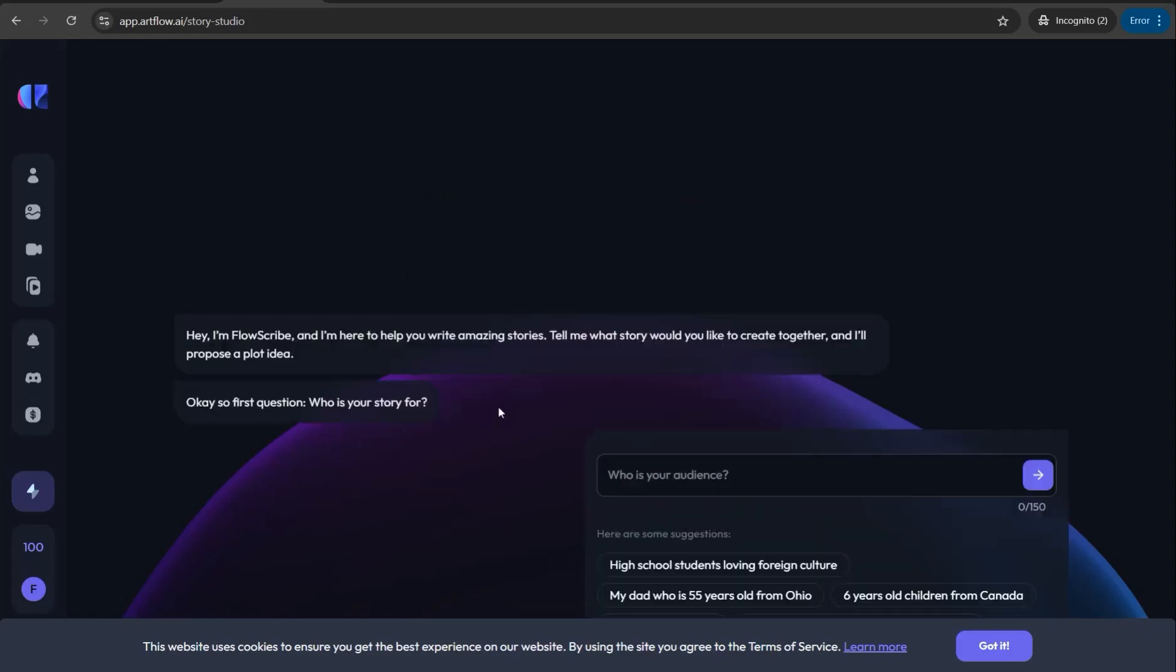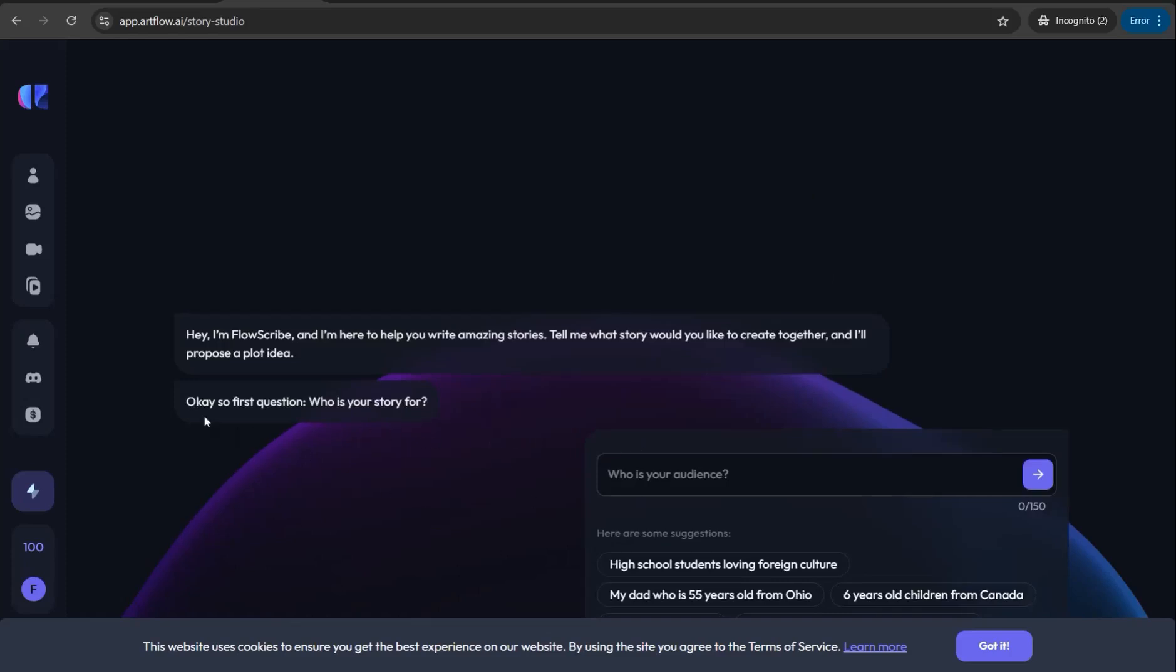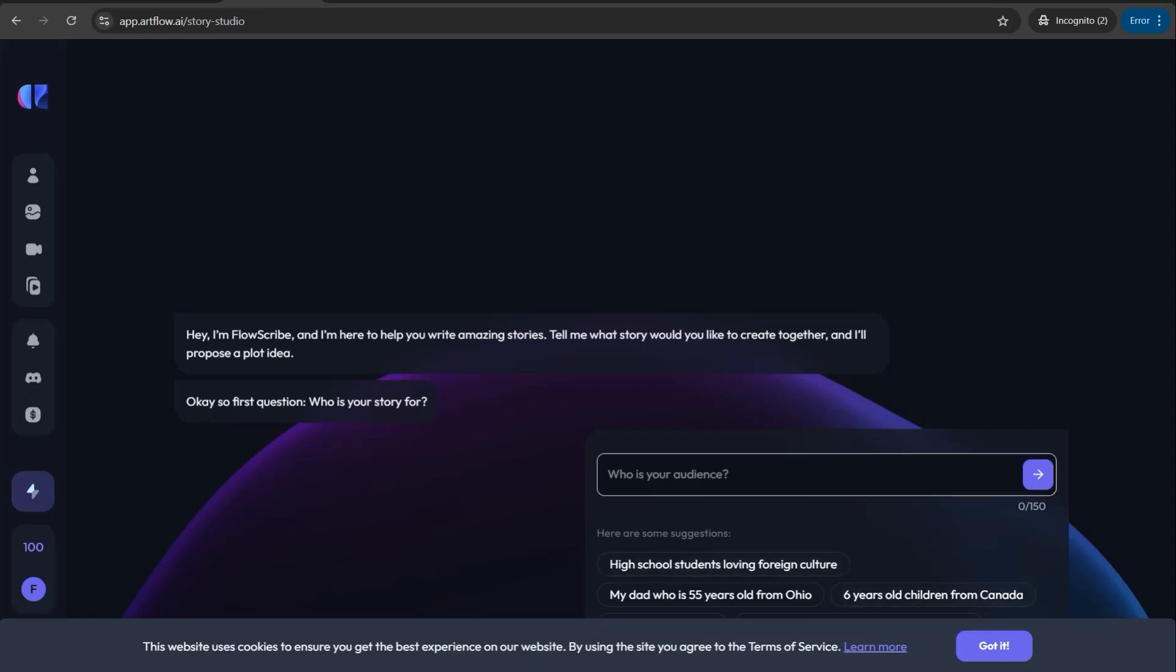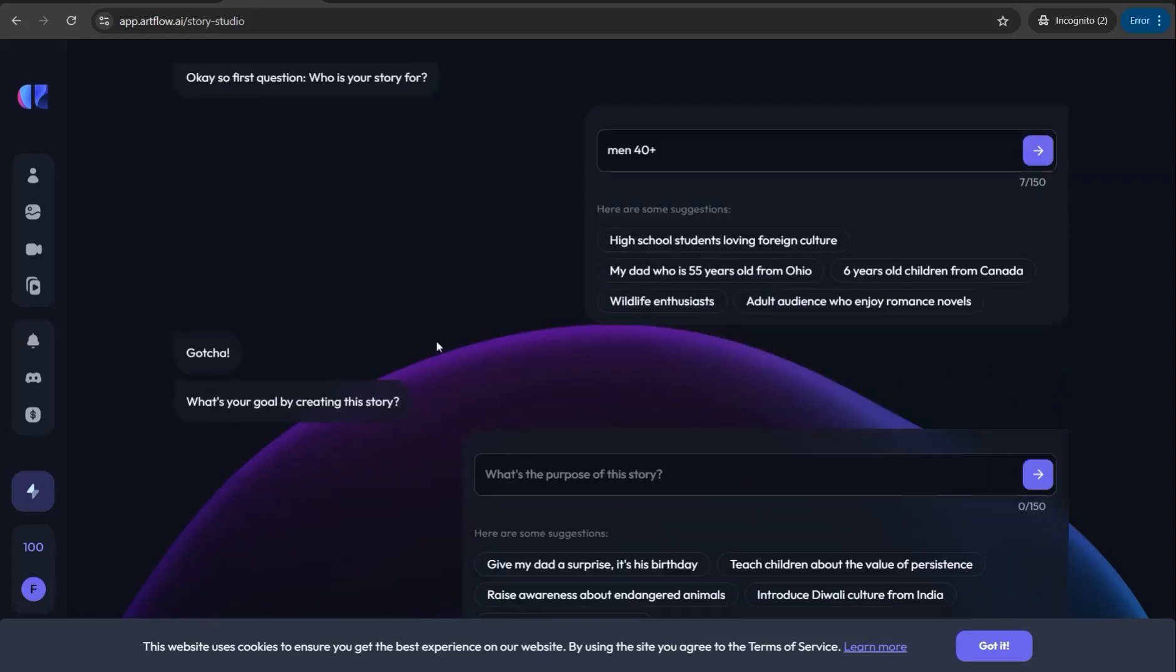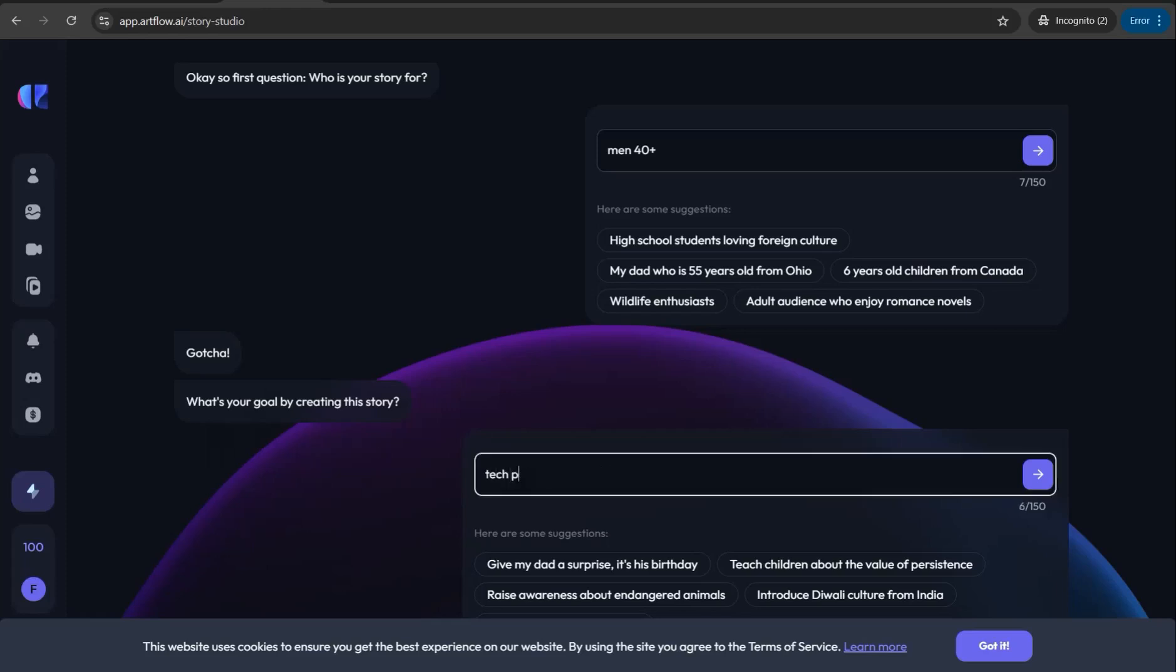Now you can walk through the prompts. The first question is who is your story for, your target audience. So I can get a story or video about how to keep yourself fit for men over 40. Got it. And now we move to the next one: what's your goal by creating this story? So I can teach parents to be fit.